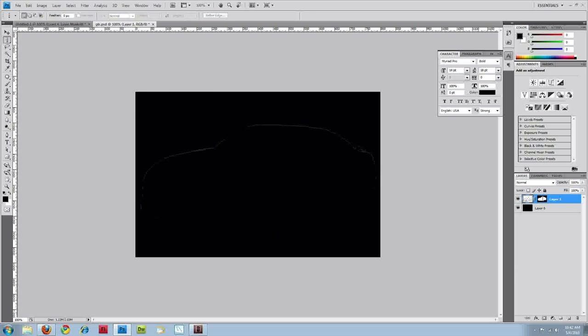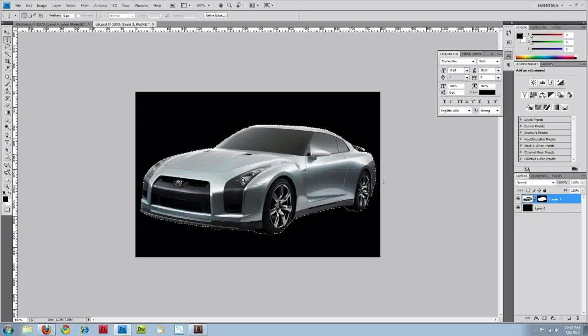As you can see, black here is everything that's been cropped out and the white is everything that was revealed. I've actually deleted the car. There it is again.